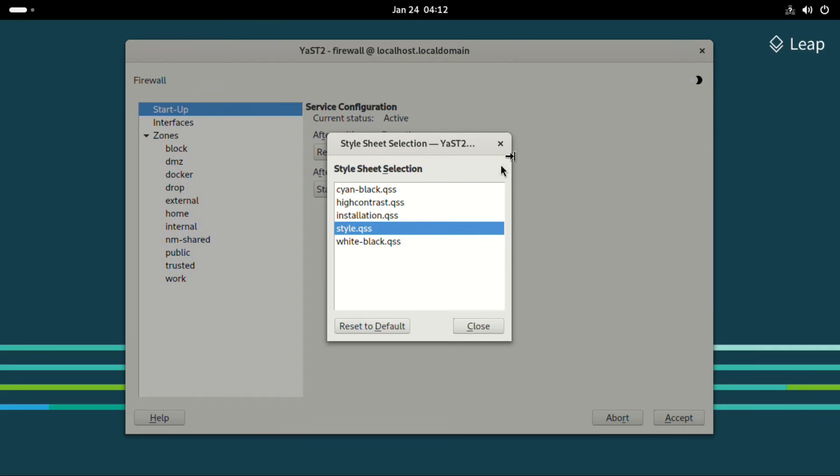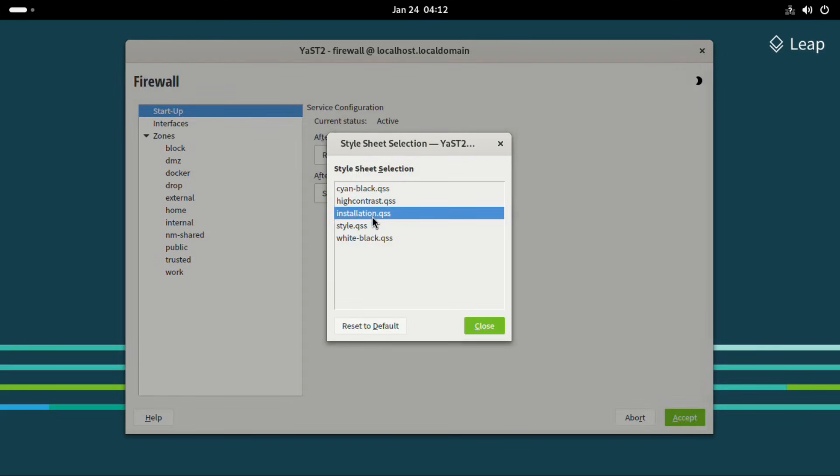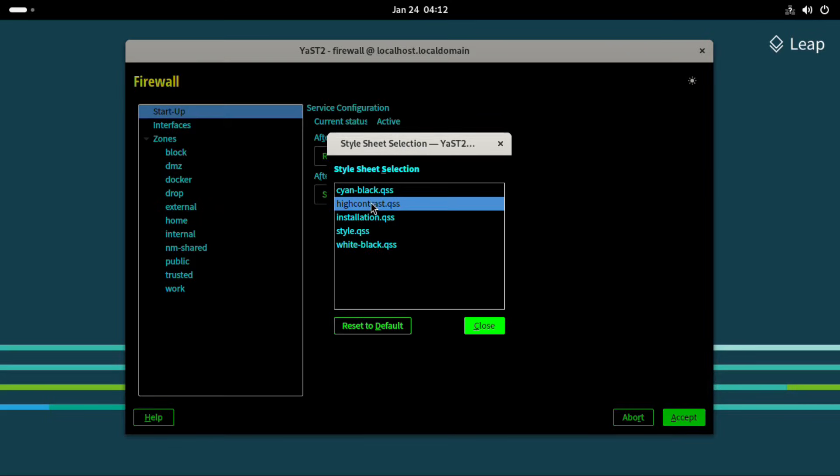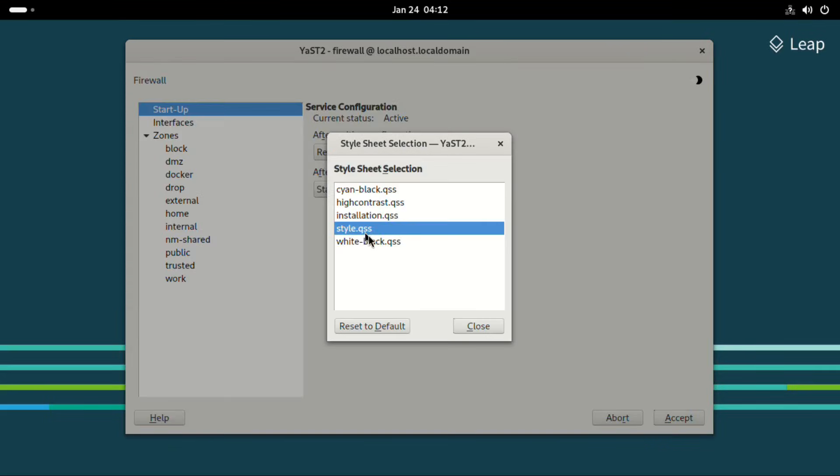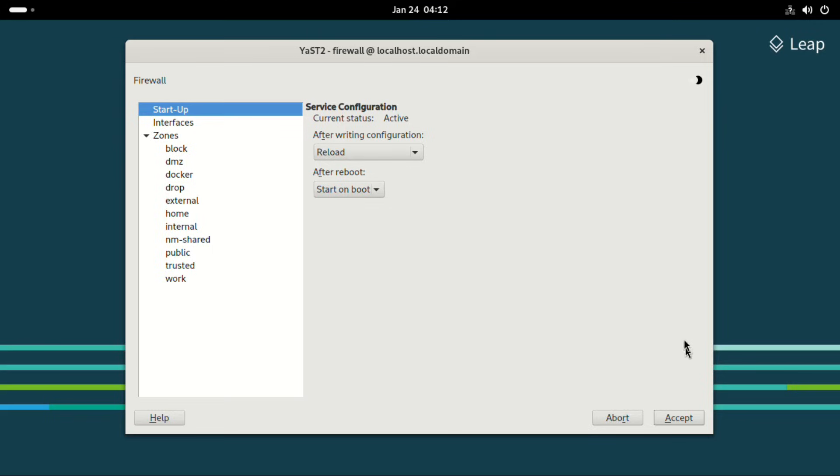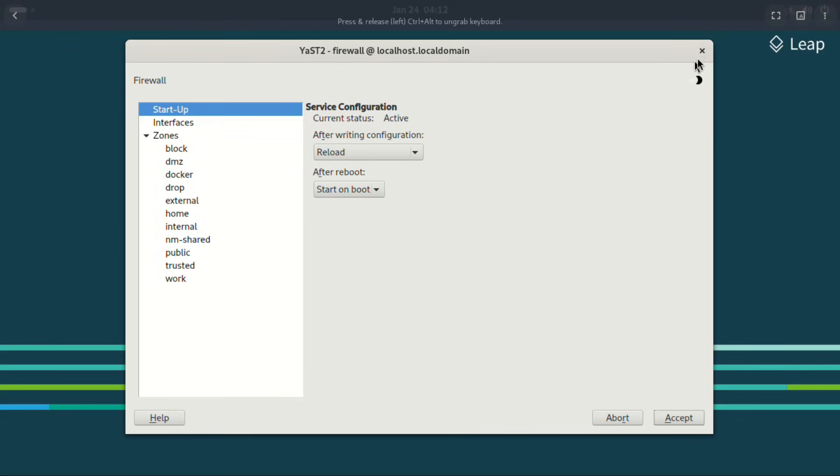Also, we have the styling aspect here, which is style sheet selections. So you can select installation queue, high contrast, the cyan black US, or let's stick with style QSS.